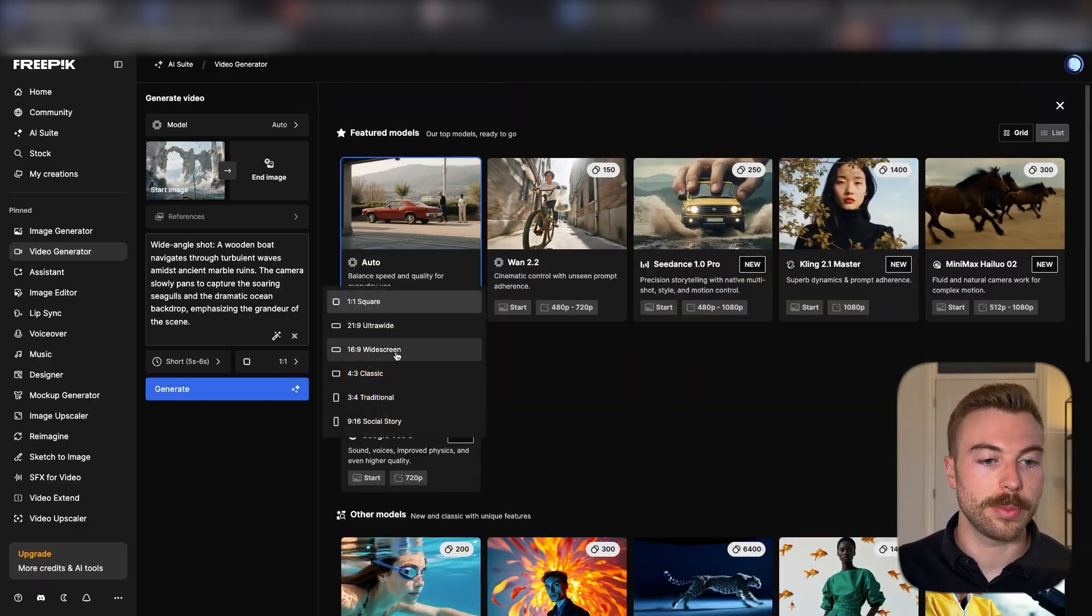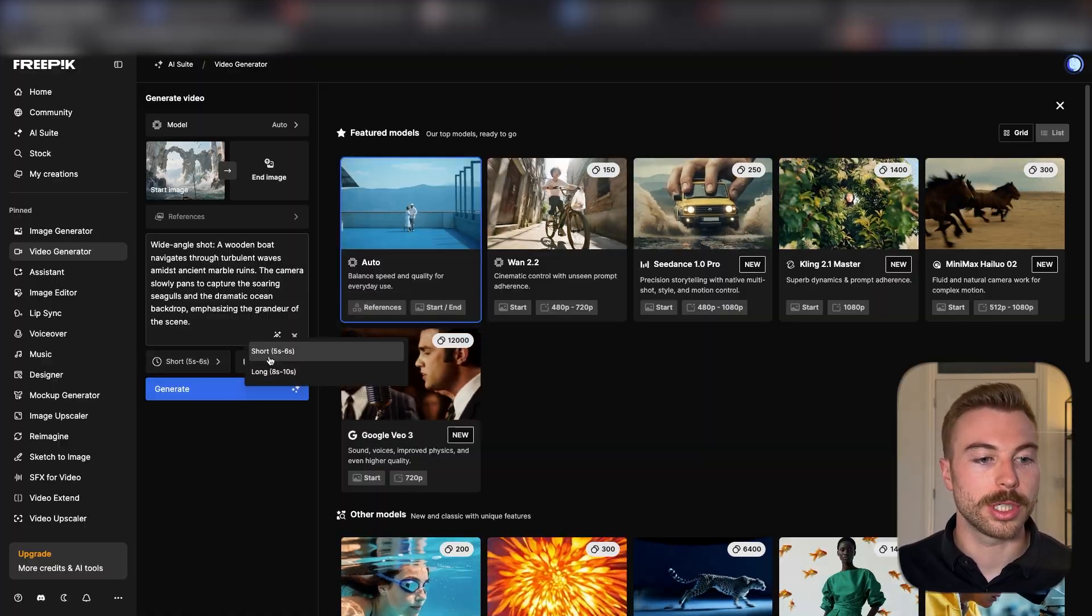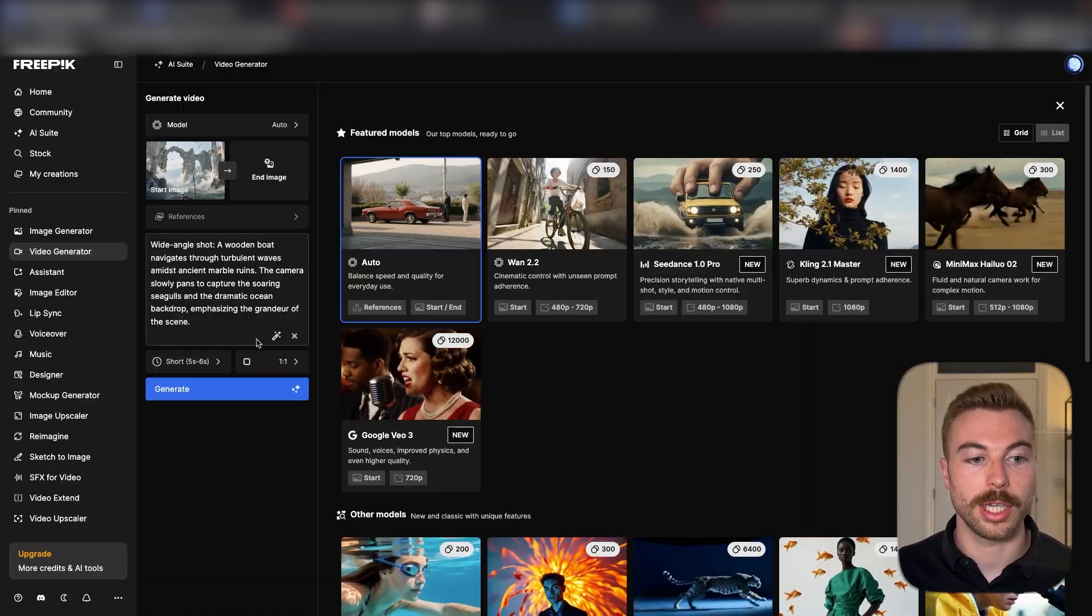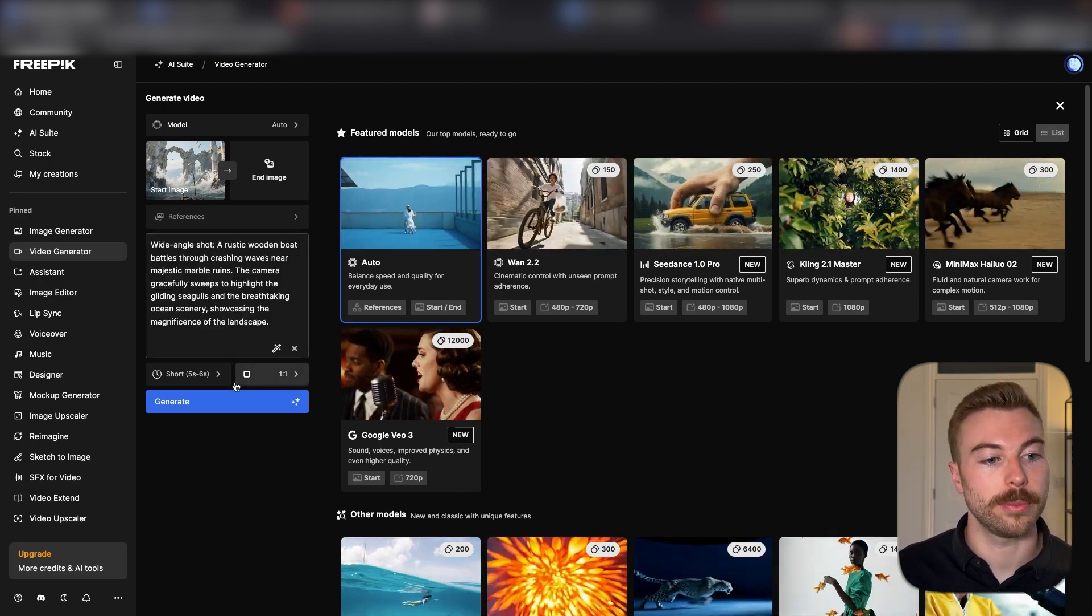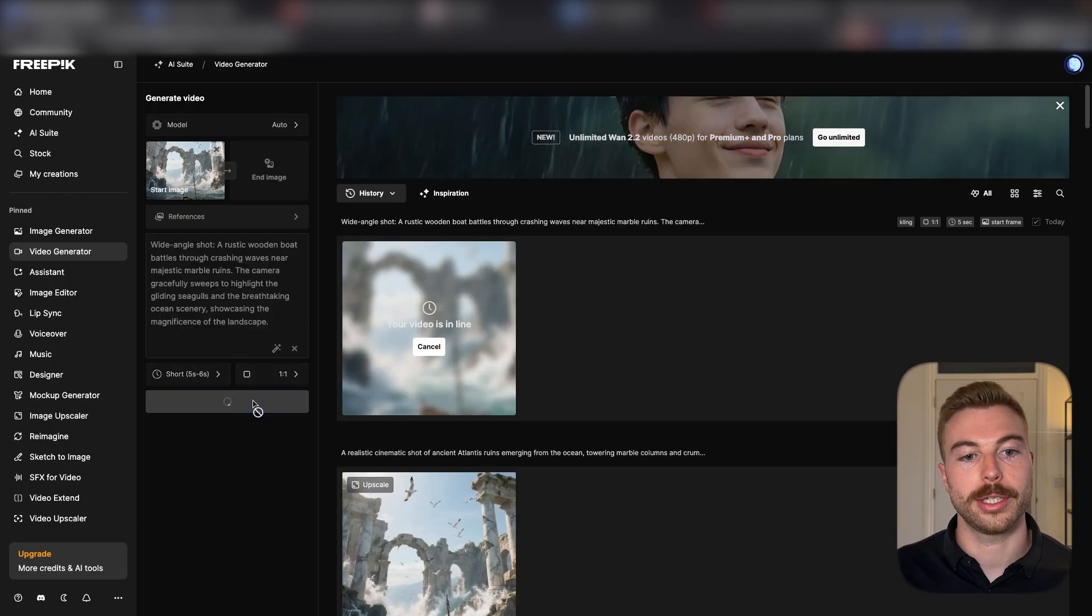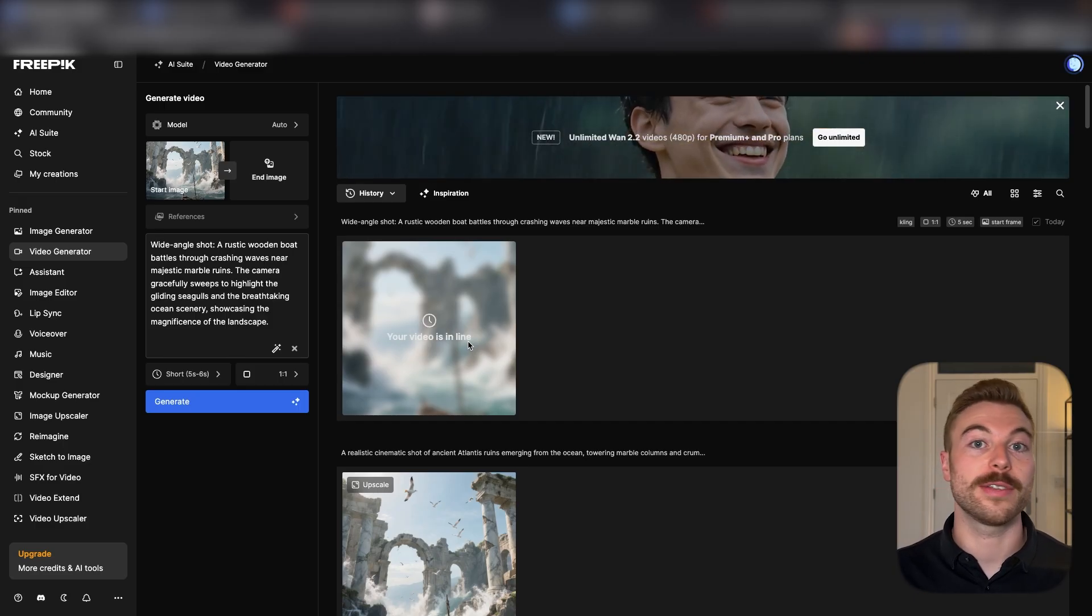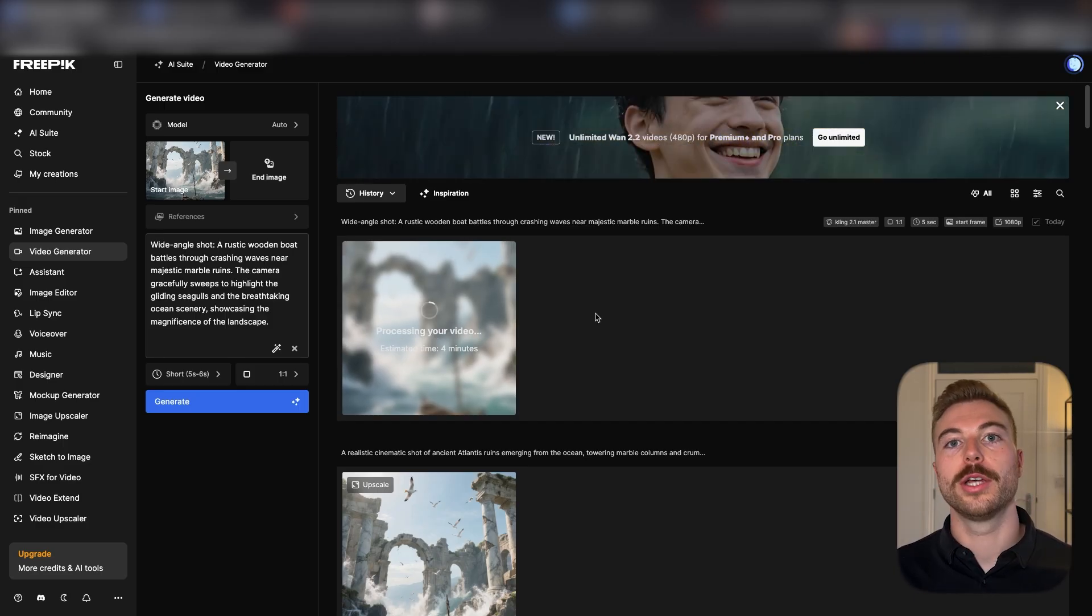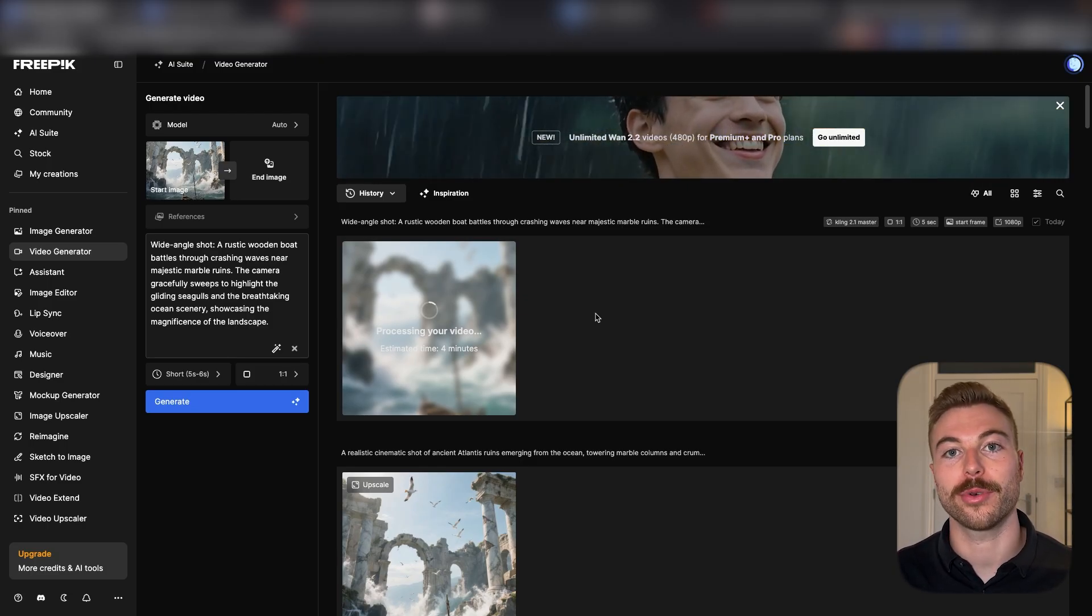We're going to say that we want it to be 16 by 9, that widescreen version, and we want it to be quite a short video in this use case. You can add any other versions in here if you want, and we're going to enhance the prompt with AI. So there we go, we've now got it back. We'll be able to send this off, make sure it's widescreen, and then we're going to generate the video. It takes a little while to get this response just because if you're at that lower tier, it's going to put it in the queue to generate.